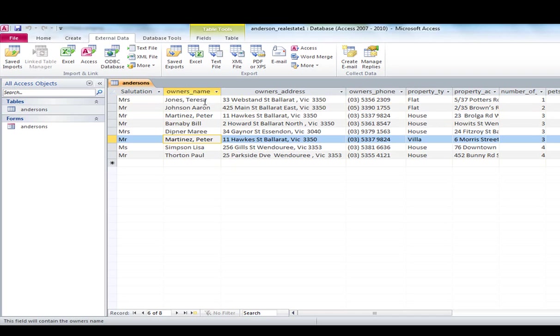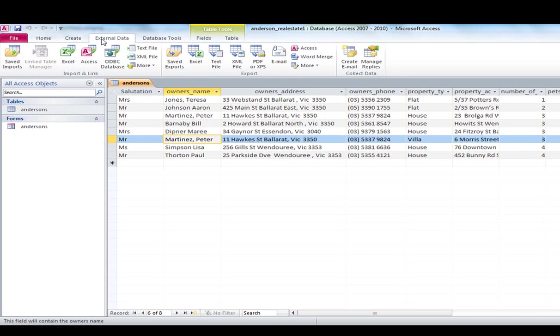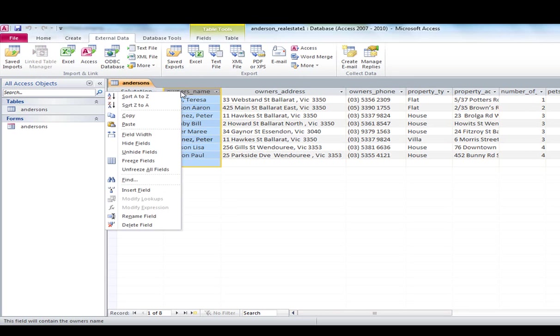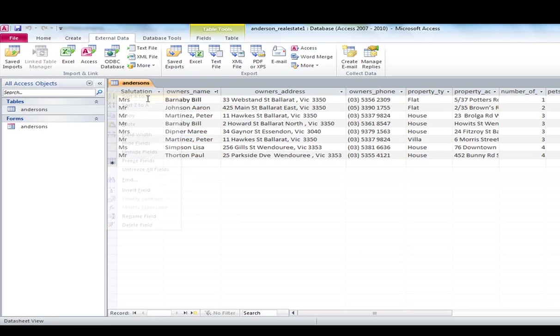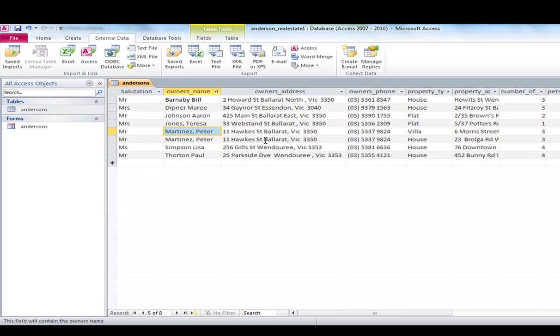Now if I wanted to sort the data, what sorting data is, is basically putting it in some sort of order. So I am going to go to database tools. No that is not the right place. I am actually just going to right mouse click is the easiest way to go and sort A to Z. And you can see there that it will sort based on the surname first. And you can see there it places Mr. Martinez's two records against each other there.